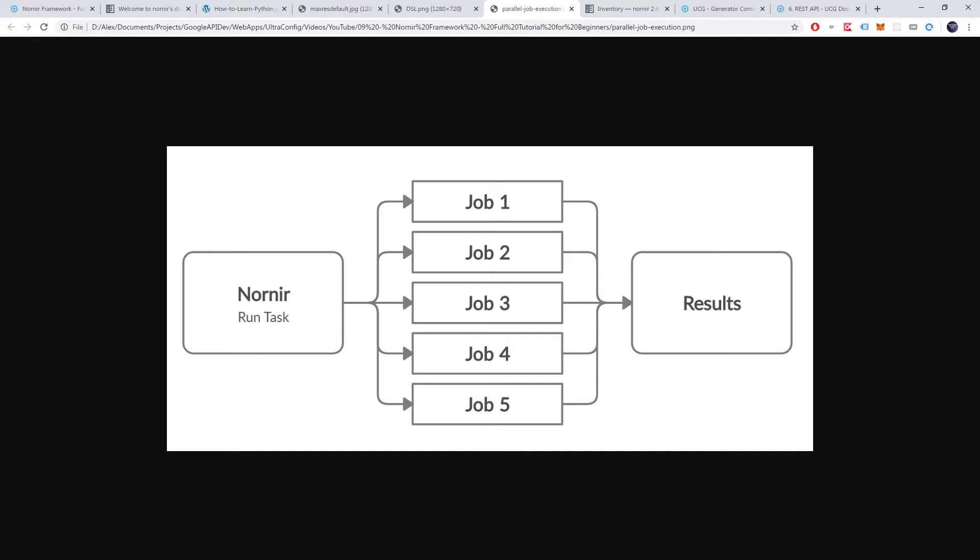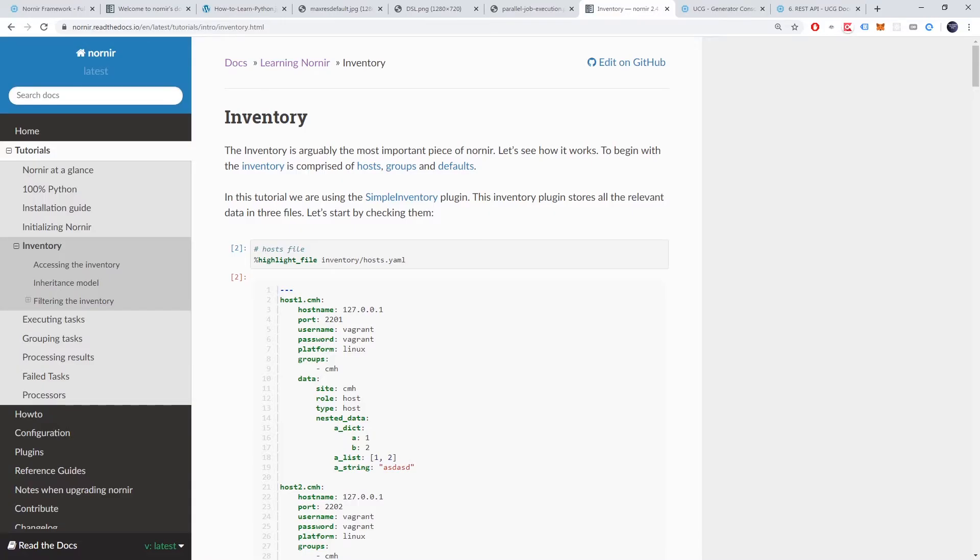Moving on. Inventory management is another great highlight of Nornir. In a large network, how can a user run a task against all Cisco devices but not Juniper devices? Nornir's inventory solution allows users to map devices into groups. Users can then easily execute jobs against subsets of their network.